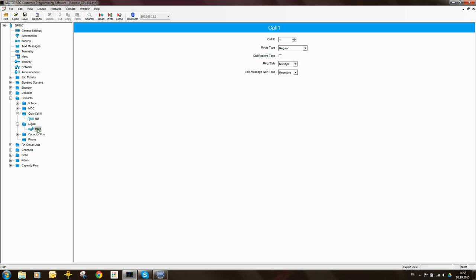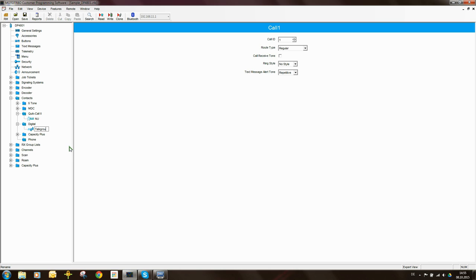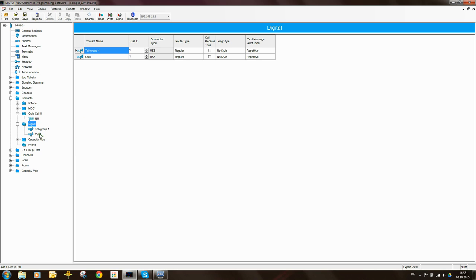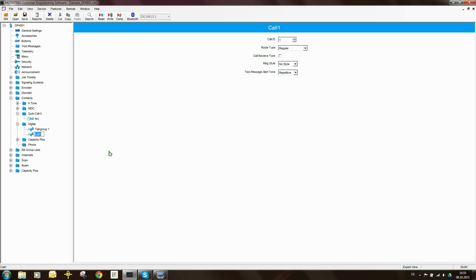You can change the name to whatever you want. To change the name, right-click and select rename, or press F2 from the keyboard. I'm going to call this one talk group one. Let me add another one — you can add by right-clicking and selecting add group call, or press Control+F7 on your keyboard. I'm going to rename that one talk group two, with an ID of two. So talk group one makes a group call to group number one, and talk group two makes a group call to group ID two.